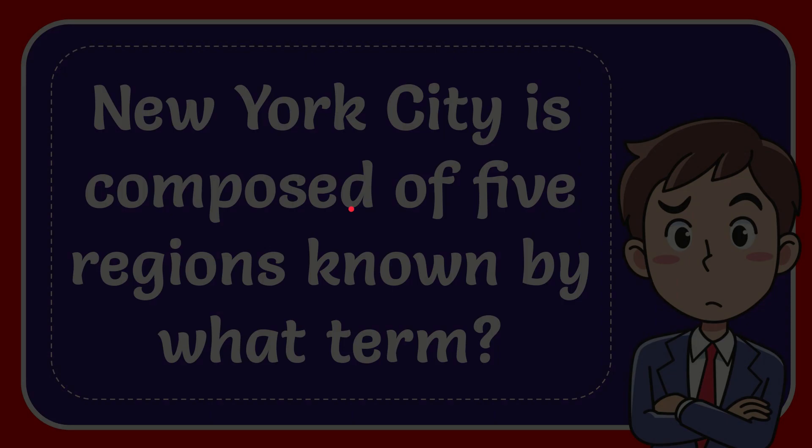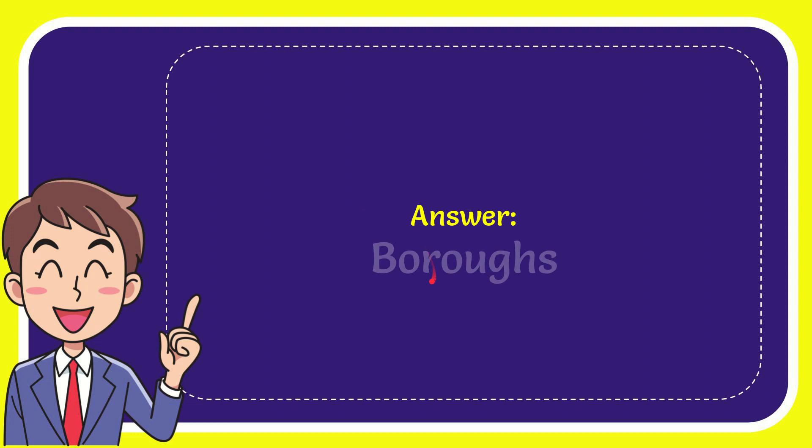Well now I'll give you the answer for this question and the correct answer is boroughs. What is the answer for the question? Boroughs.